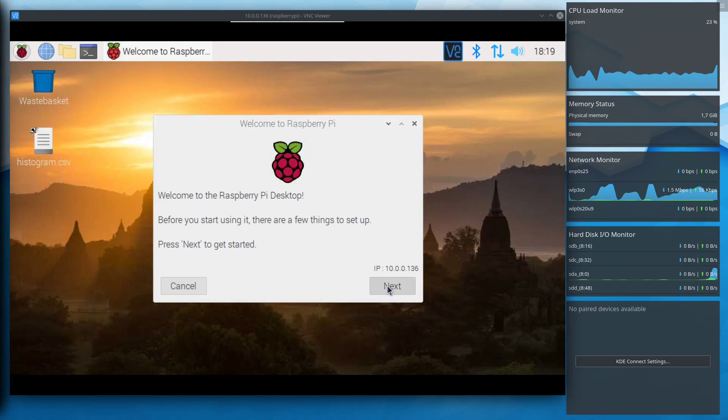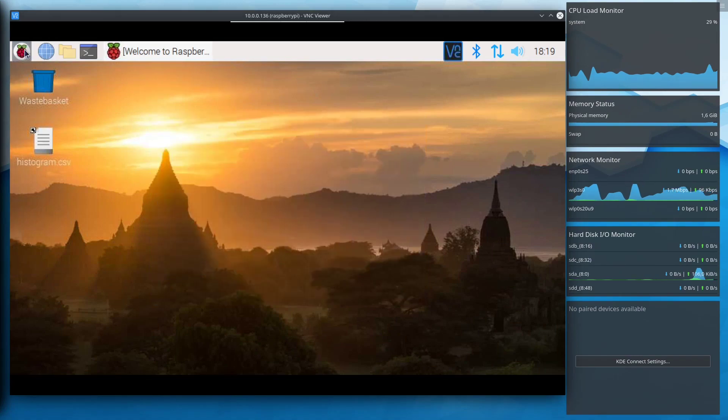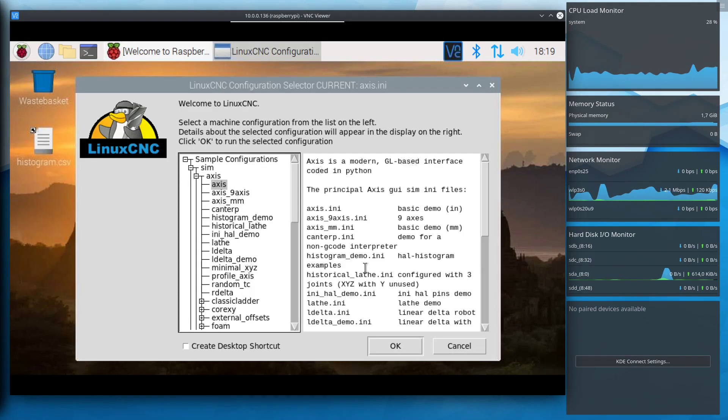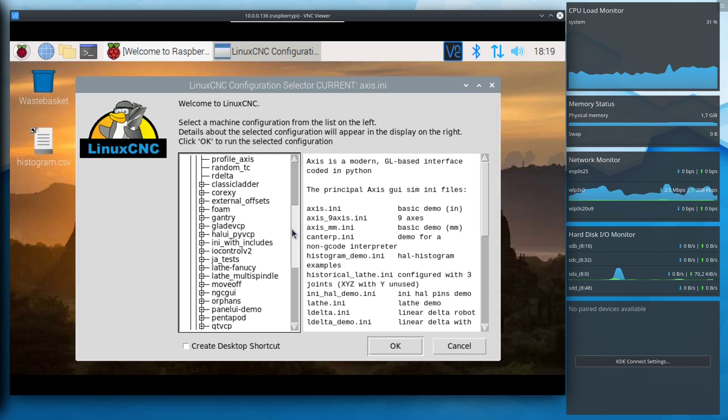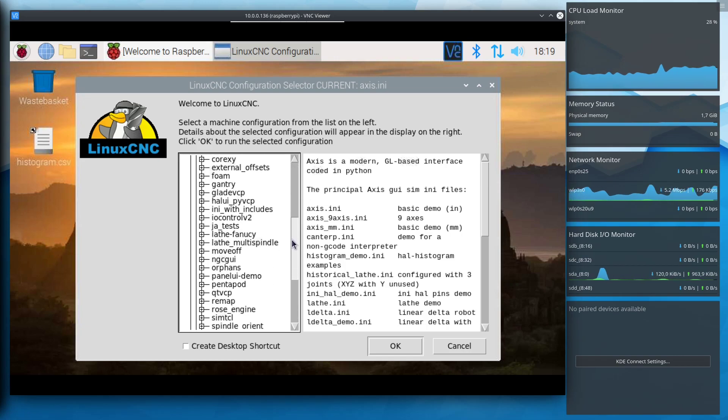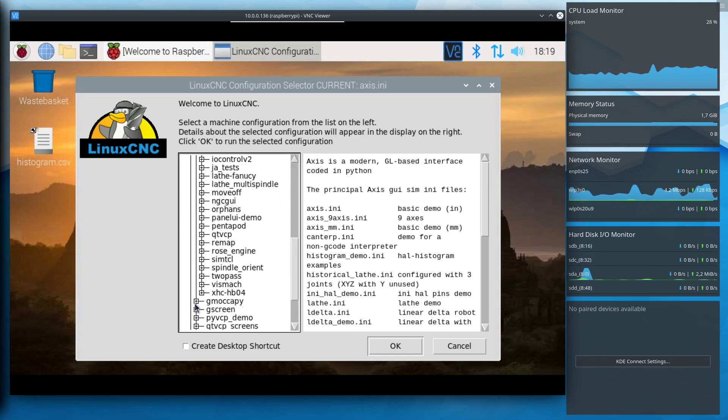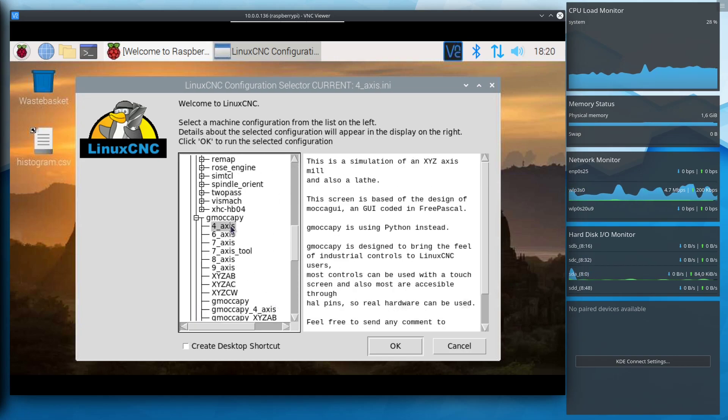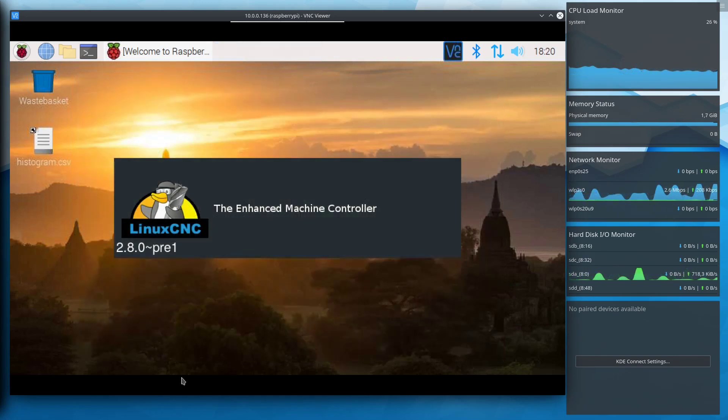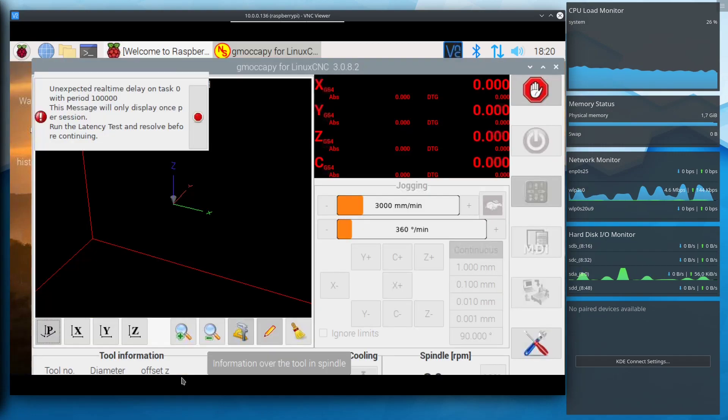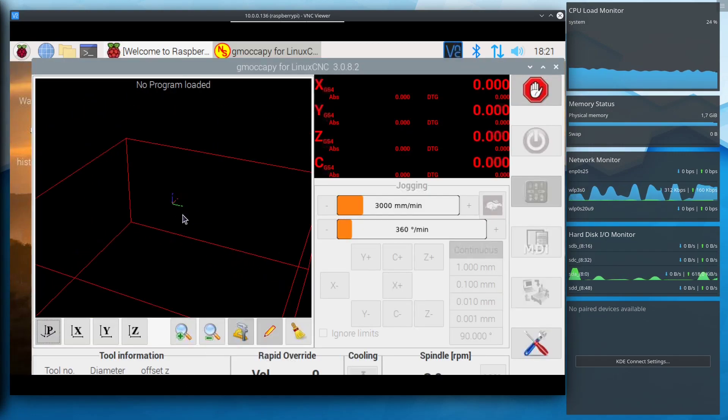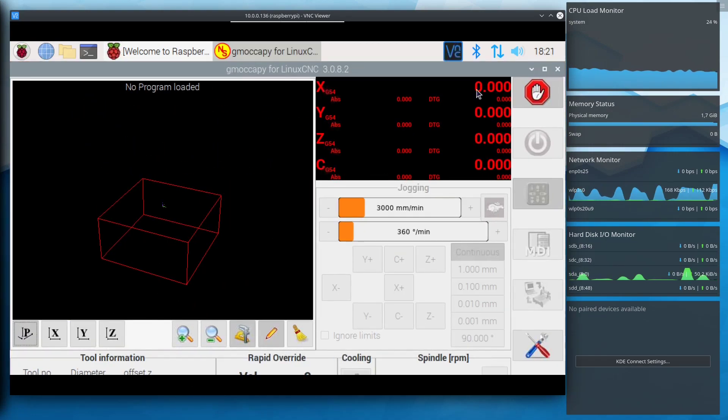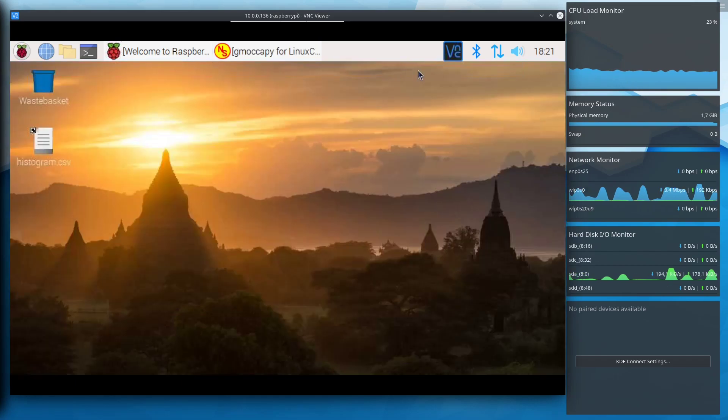Done. In order to check if that worked, we either need to connect the Raspberry up to some peripherals or if you are lazy, like me, at least a remote desktop connection. Looks like we got lucky. With that done the Raspberry is finished for now.